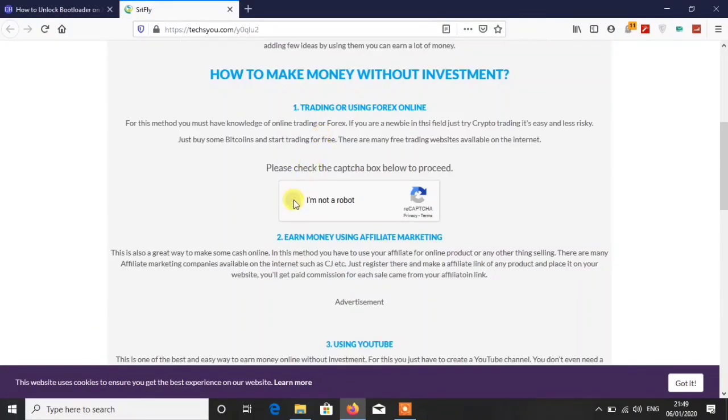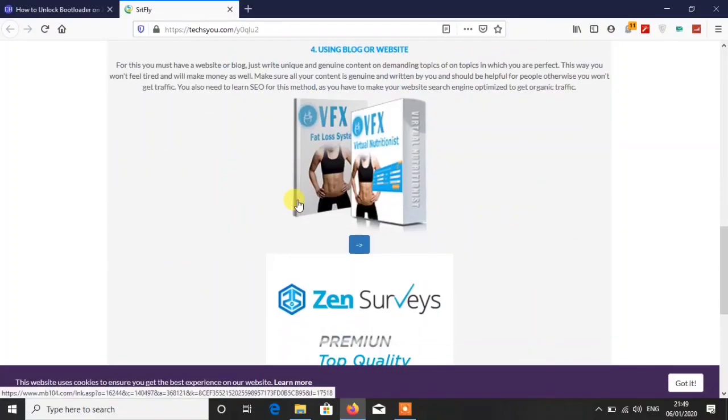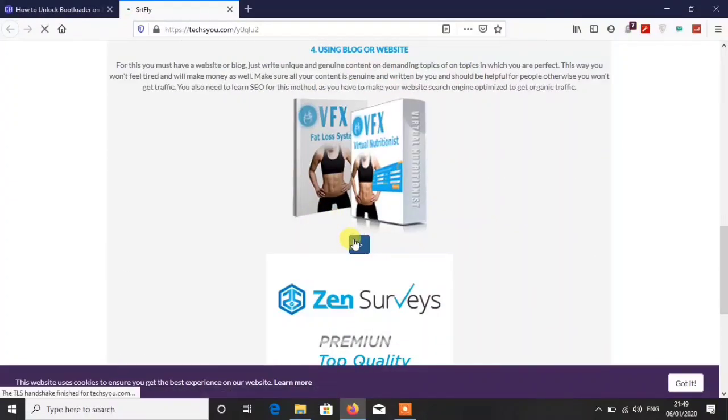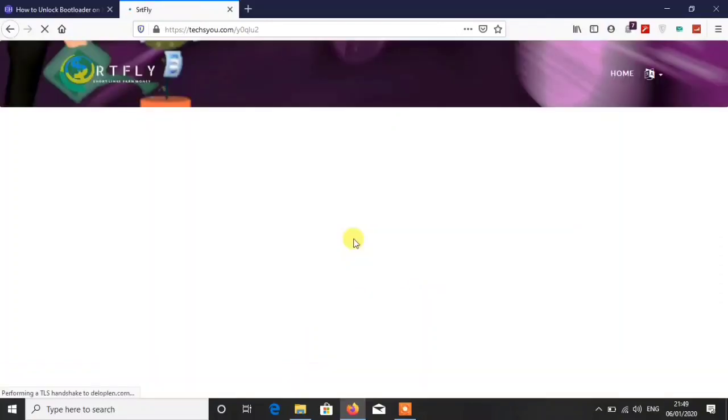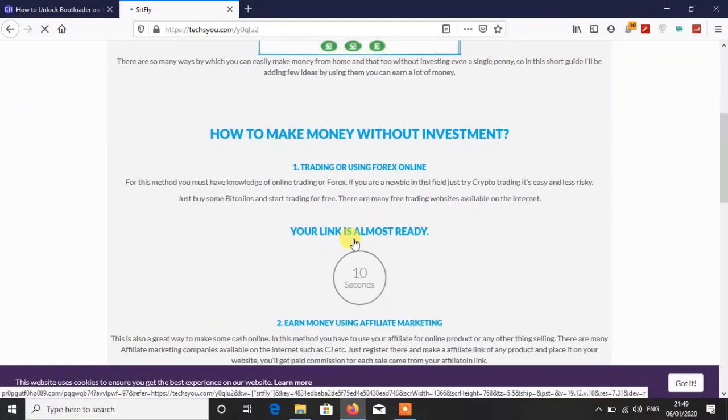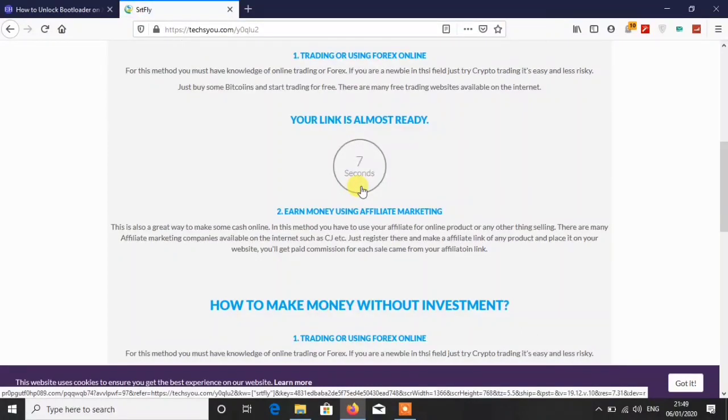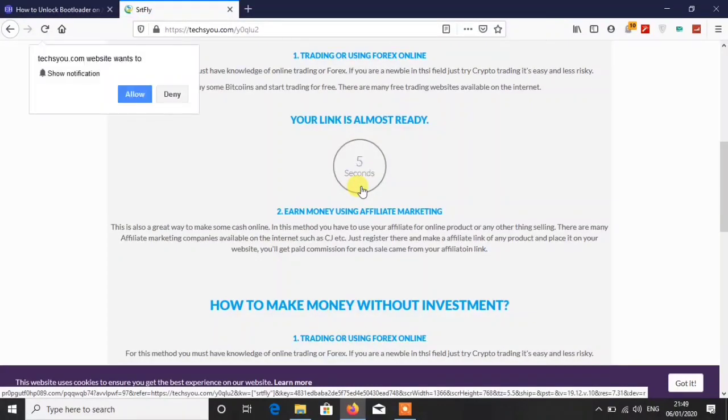After refreshing the page, here you have to fill the captcha. I'm not a robot, and then go further by clicking this. After that proceed further, you will redirect to another page. Here you have to wait for around 10 seconds, so wait for 10 seconds.